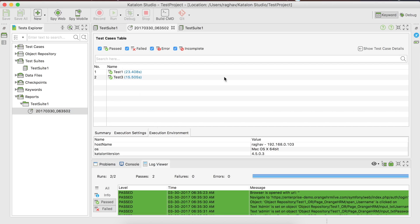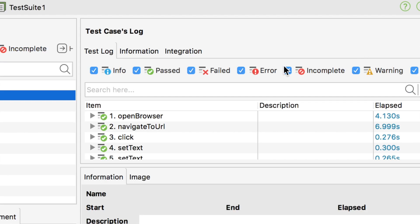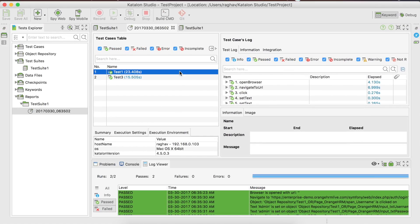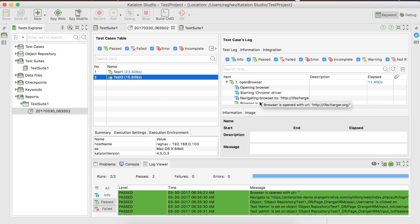We will look into reports in more detail in a separate session. For now you can see this: go to Show Test Case Details, and whatever test case you select, you will get the corresponding details of that test case execution. It is very handy — you have a toolbar to filter results, and you can look at all the logs and information per test case and per step.